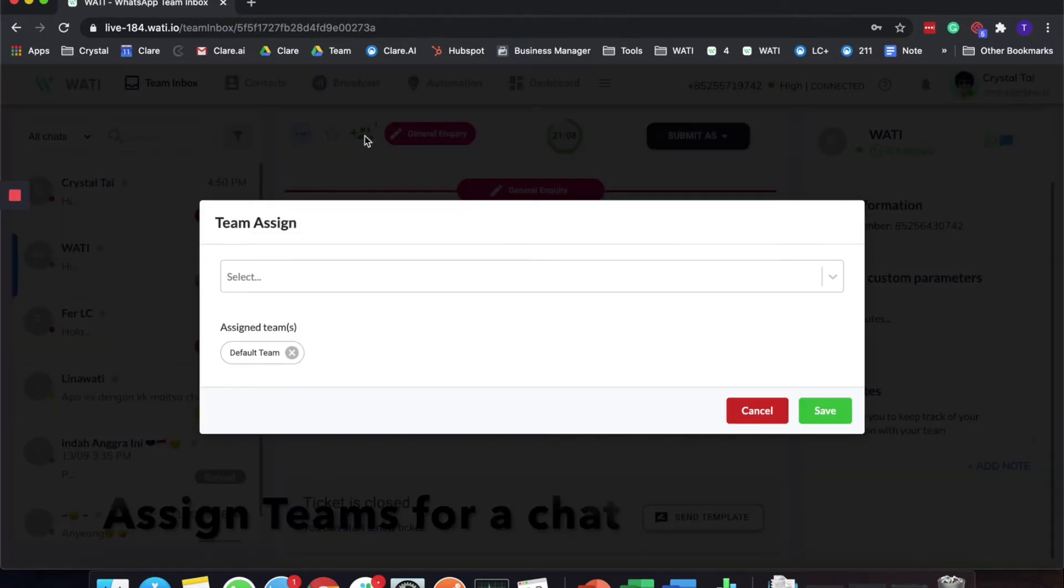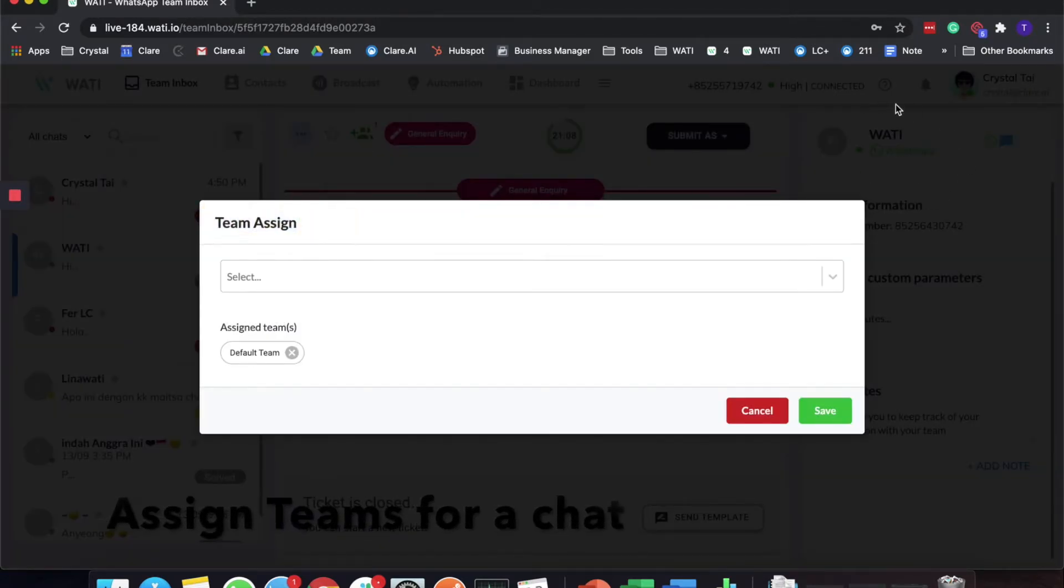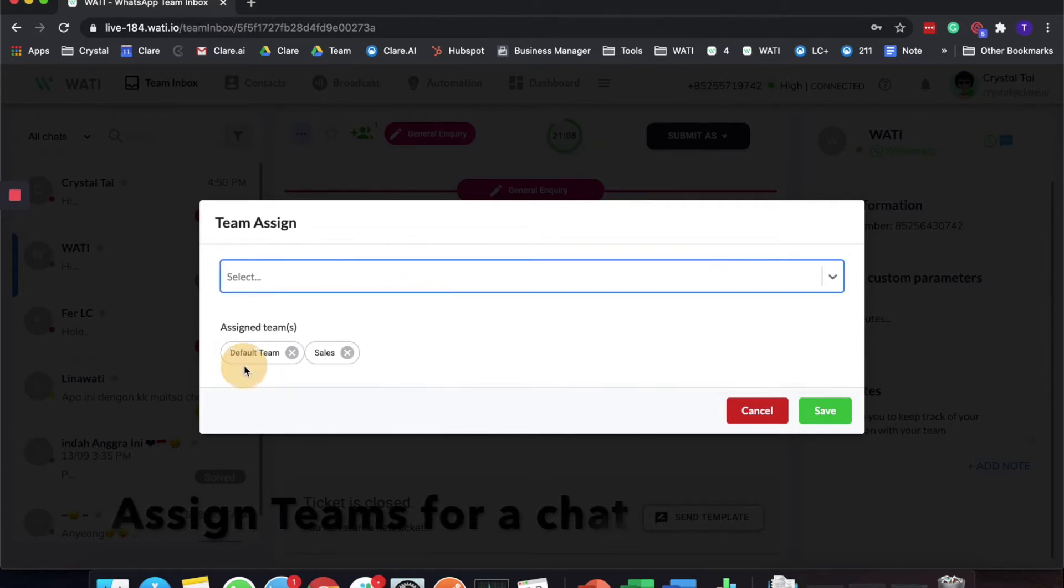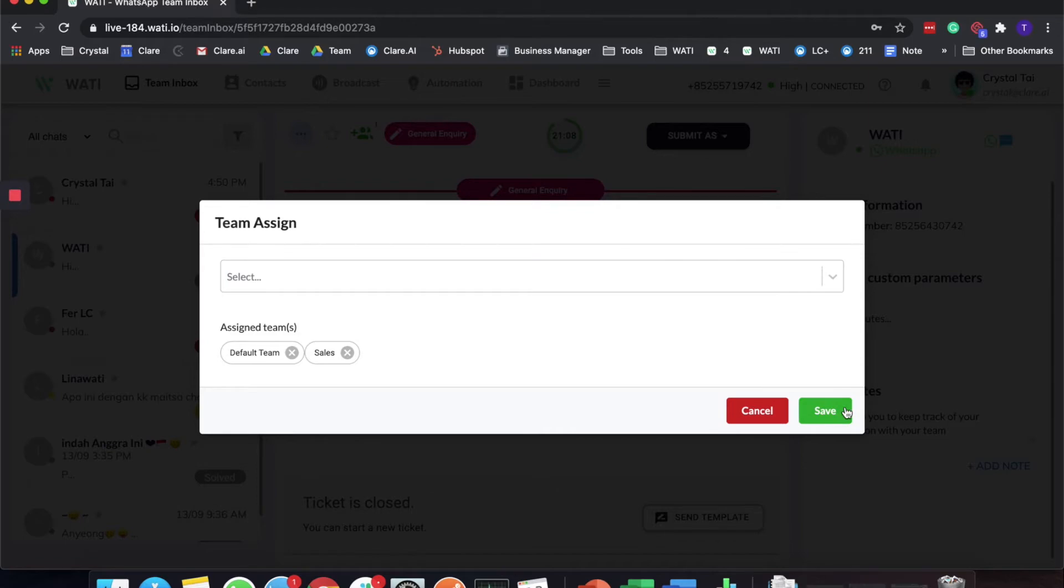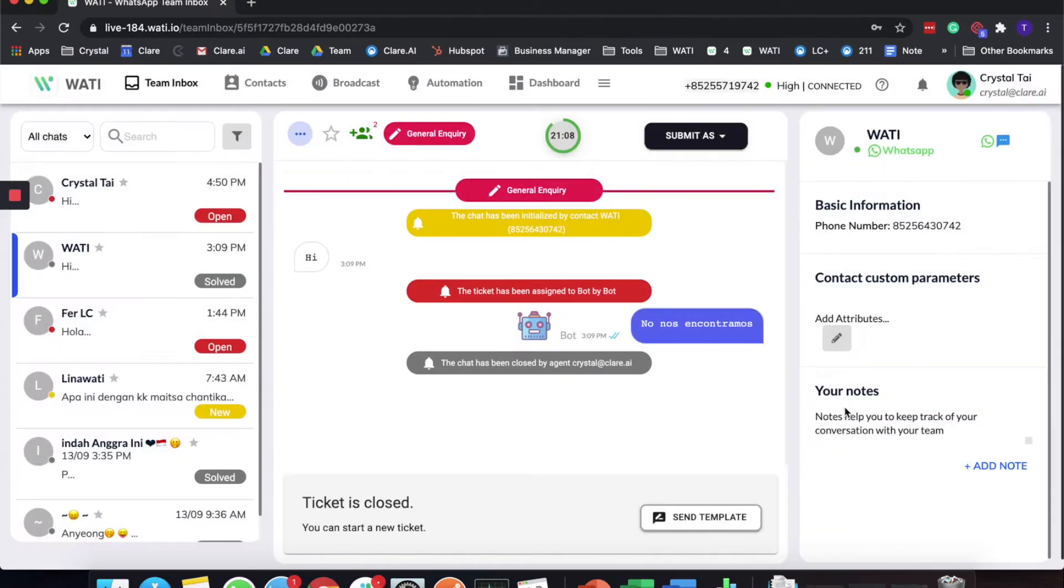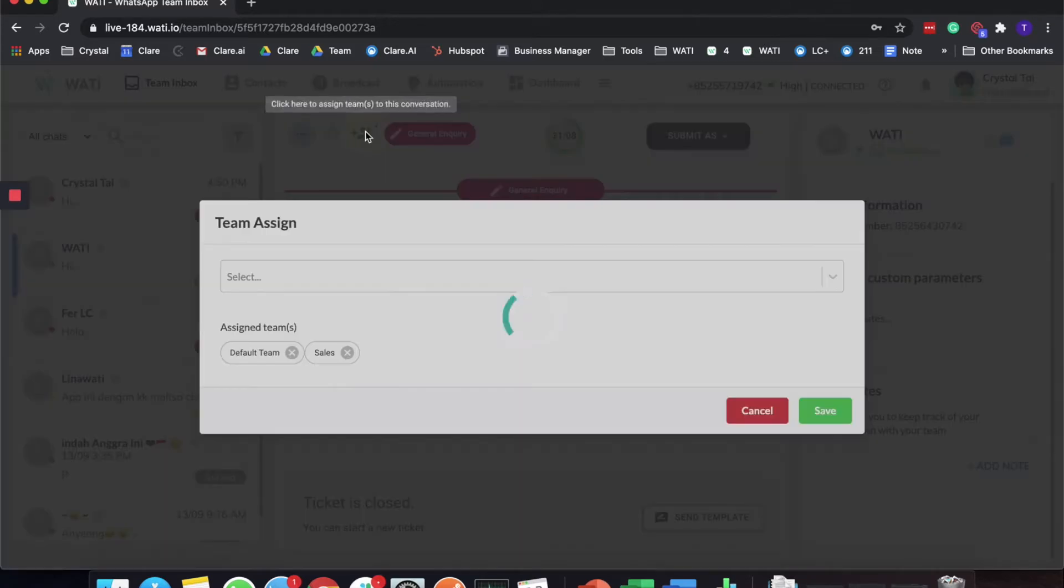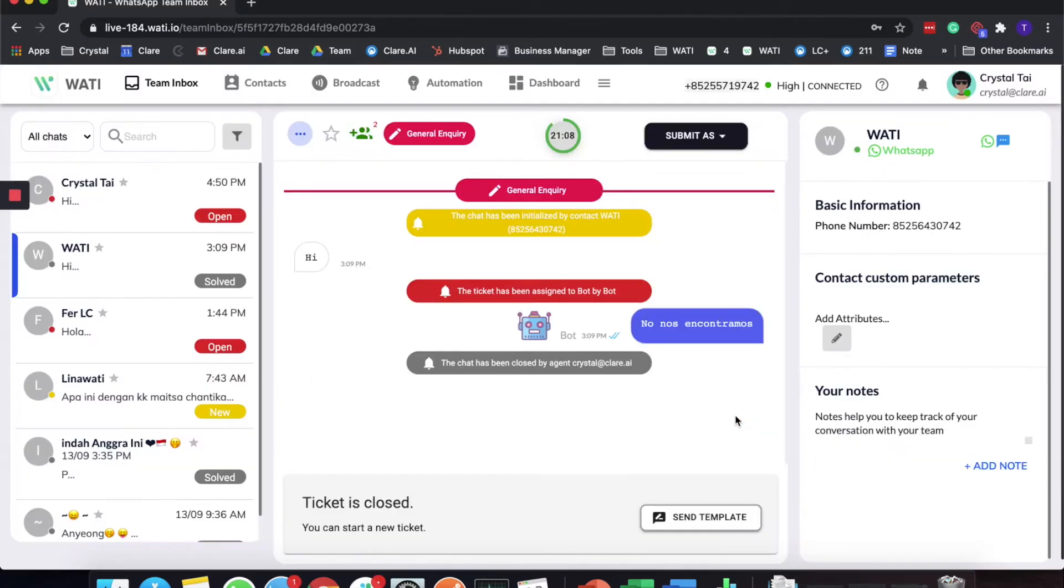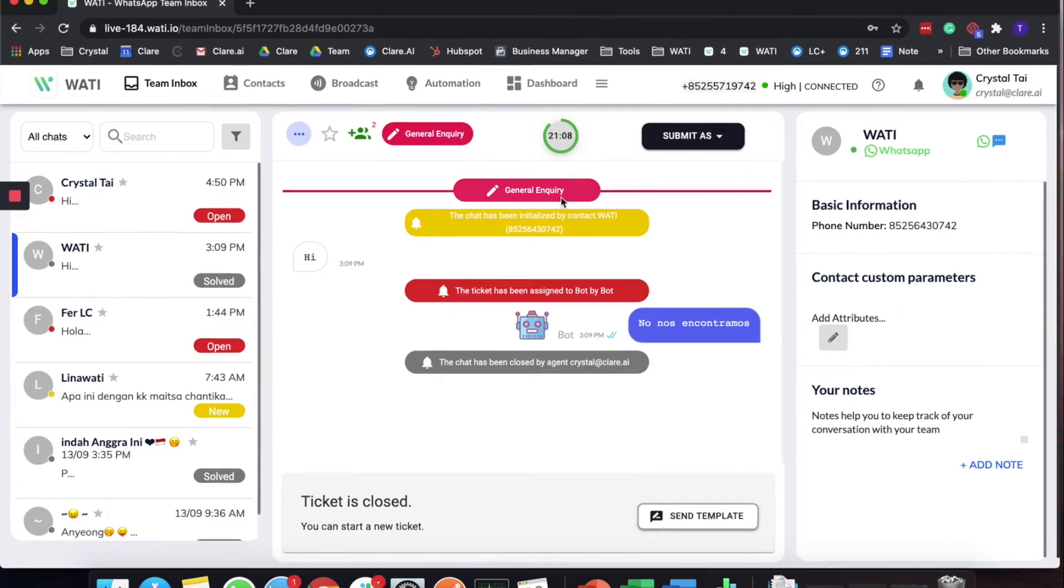For example, for this wati number here I would like to assign it to the sales team for this client. I'll save it. Later on you will see that from one it will add up to two, which means it is assigned to two teams. Now I will use this wati number, which is a demo number, to send a message to this environment.